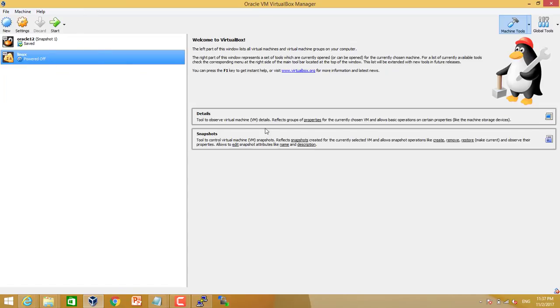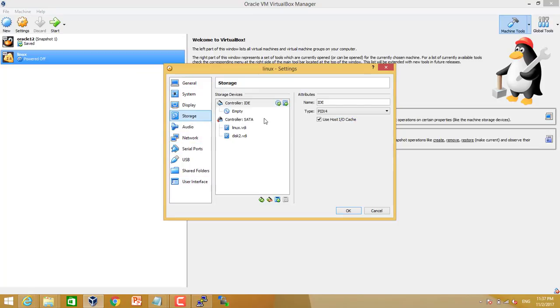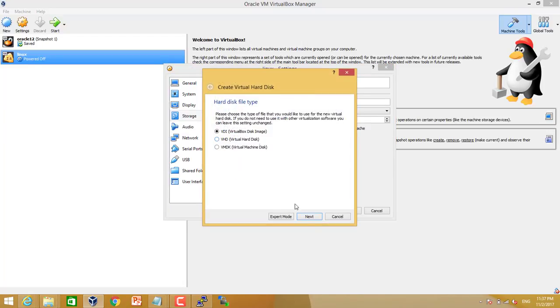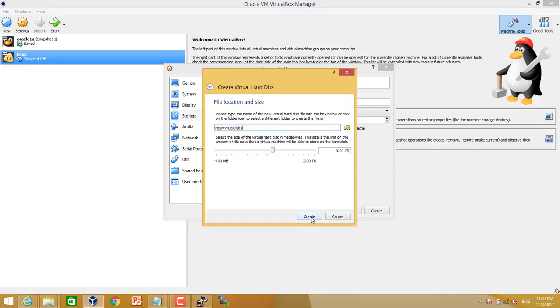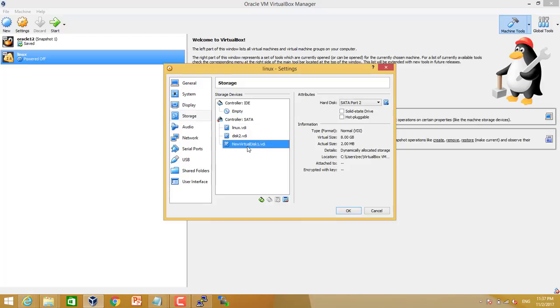Now we can right click and go to the settings and storage. Then we can add the new disk. Create new disk. So I will choose 8 GB size for the new disk. That's it. Click OK. This disk is created.